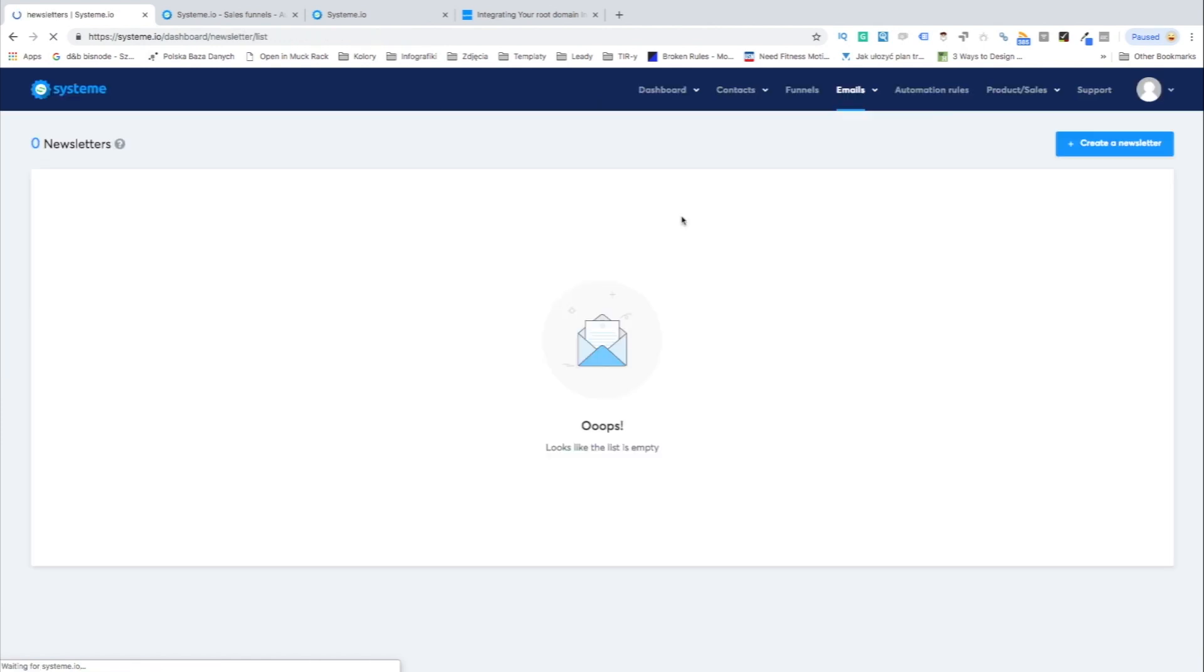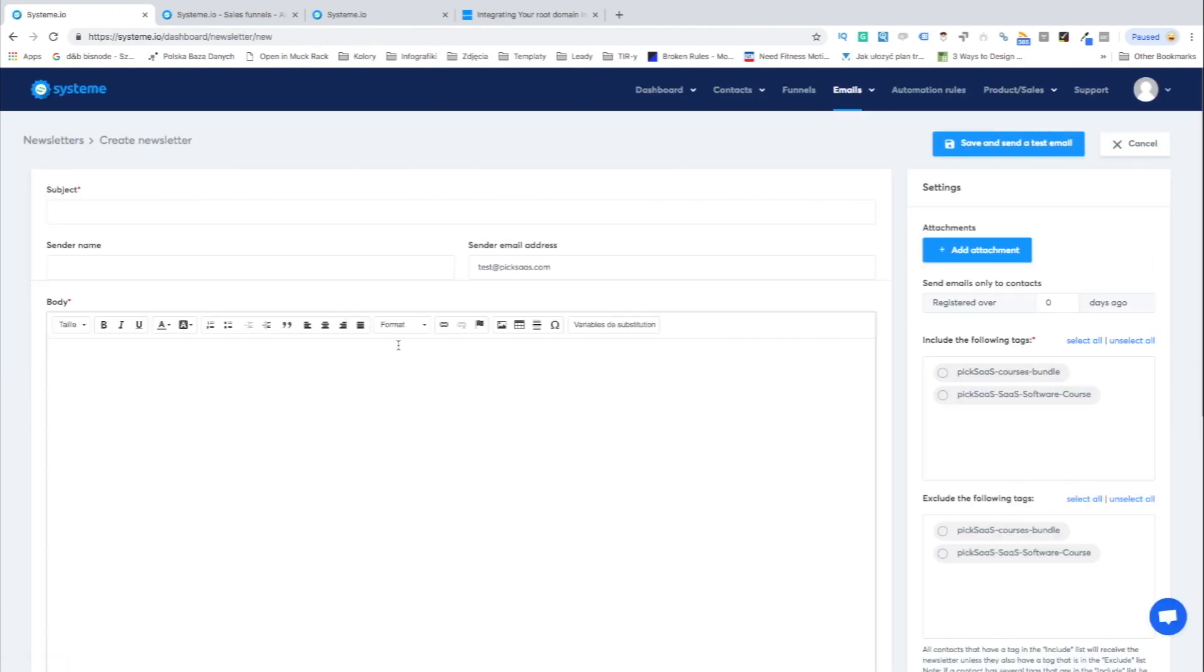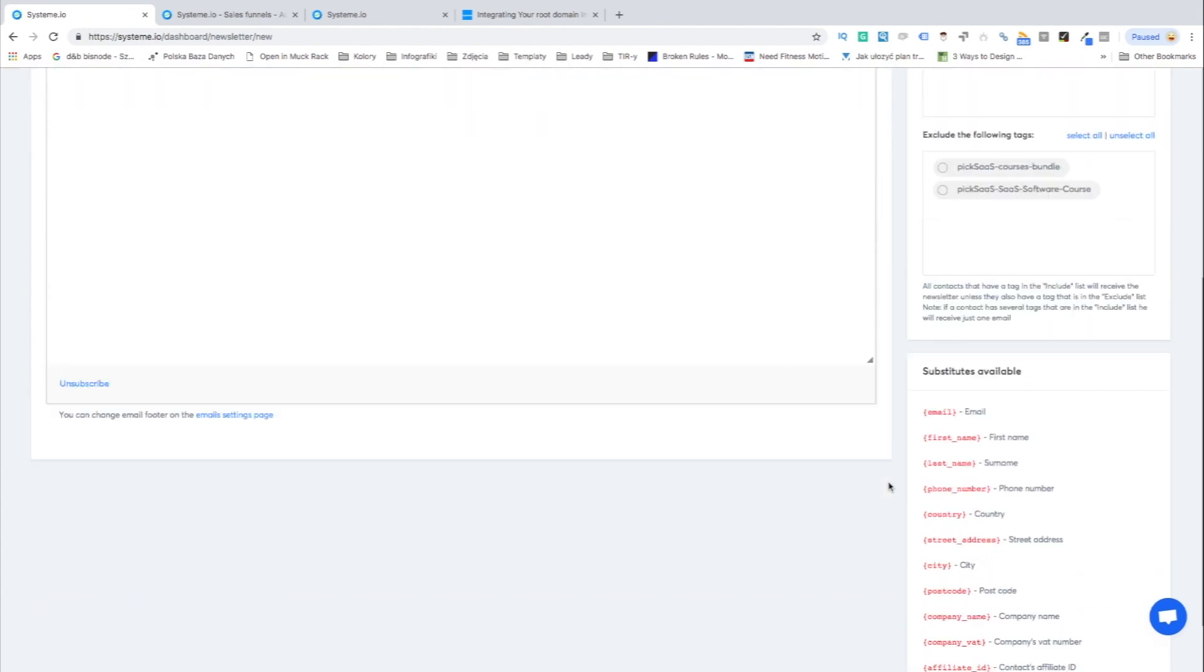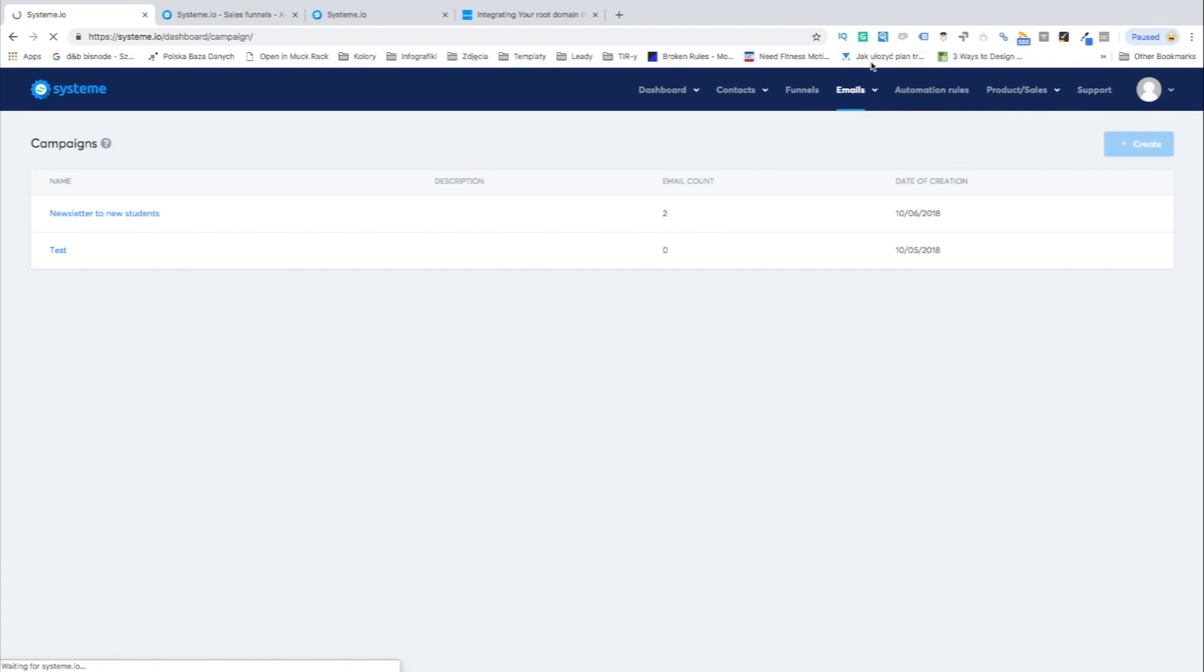With the emails functionality you will be able to easily create custom newsletters sent to the students just like you would do in any other mailing automation software like GetResponse or MailChimp.